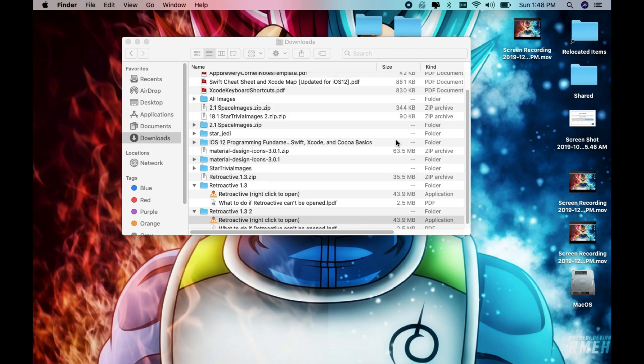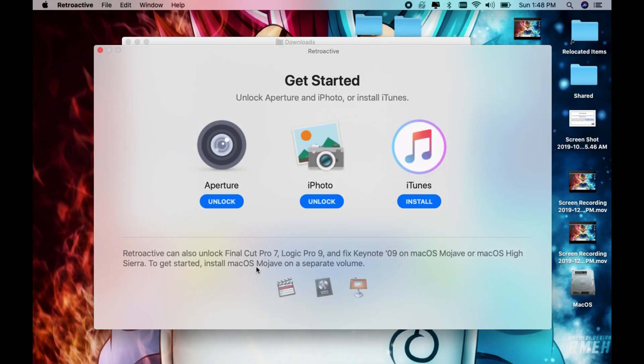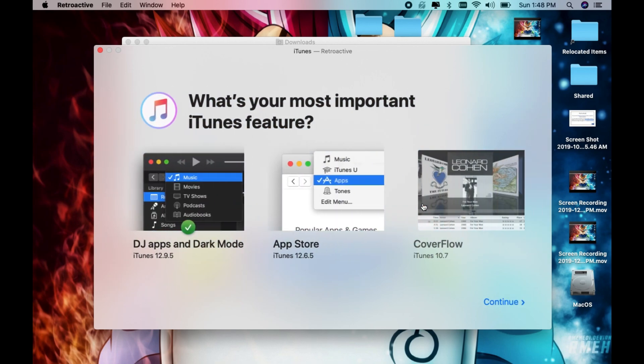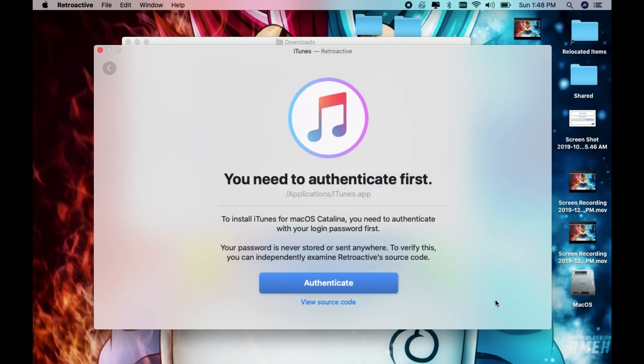Click open. Here you can install different applications, but I'm going to select iTunes and select install. Then go to the bottom and hit continue. Now we need to authenticate.